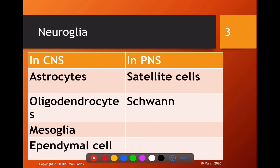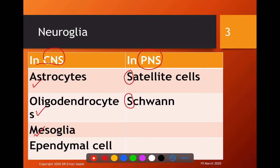Regarding the neuroglia, we have said before that we have four types in the CNS and two types in the peripheral nervous system. In the CNS, we have three major types: astrocytes or macroglia, oligodendrocytes, and microglia or mesoglia, plus the ependymal cell. In the peripheral nervous system, we have satellite cells and Schwann cells — both starting with the letter S.